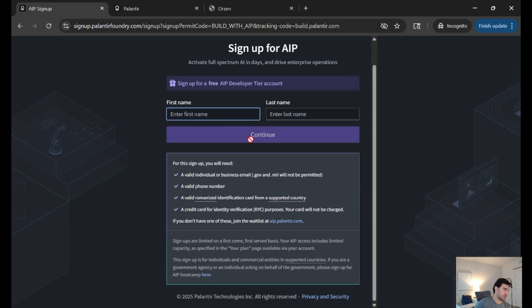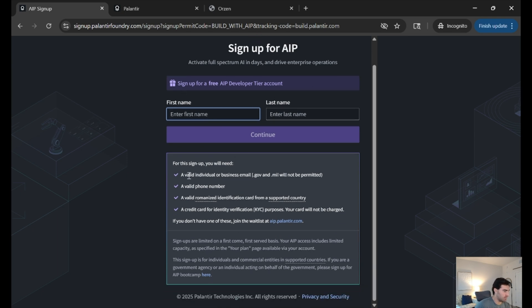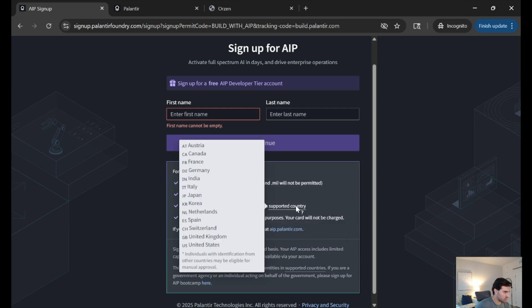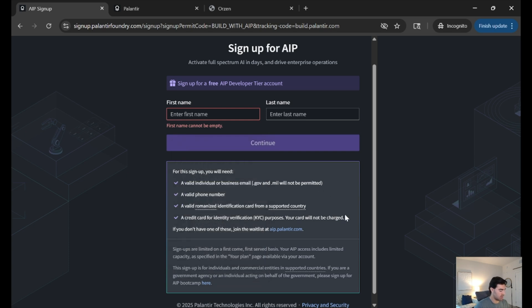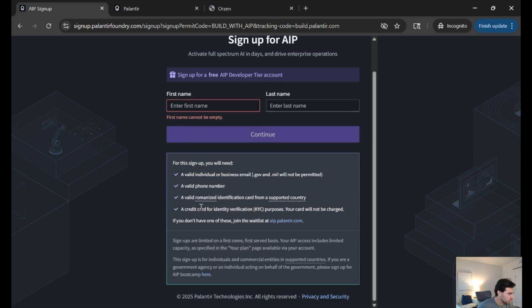Basically, all you need is your first name, last name, an email account, phone number, a photo ID from a supported country. That list you can see here. It's quite encompassing, but it will continue to be supported in more and more countries.